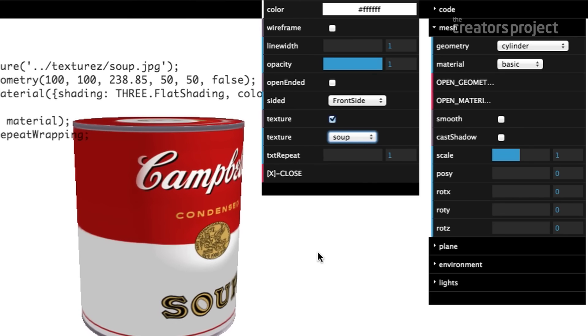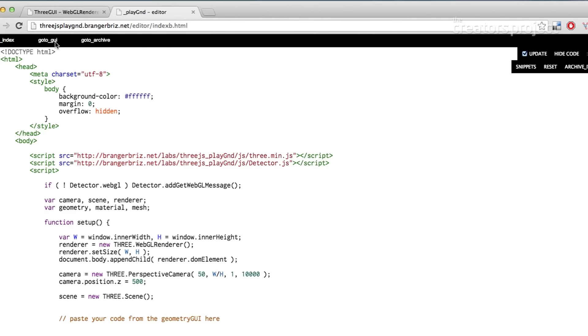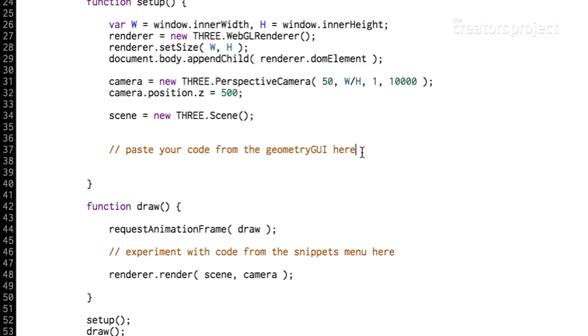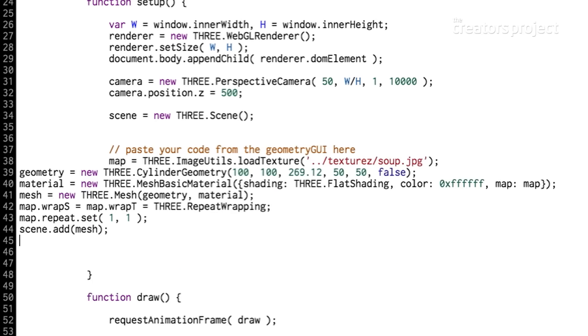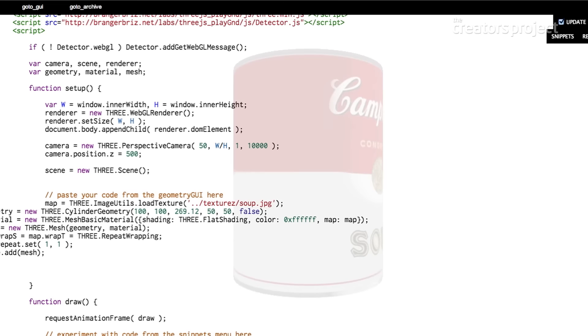Then you move on to the next step which is the editor. This is a basic 3.js template made up of two functions: a setup function and a draw function. As soon as I copied that code in from the last step, the Campbell soup can sort of showed up there vaguely in the background because the editor is layered over your final sketch.